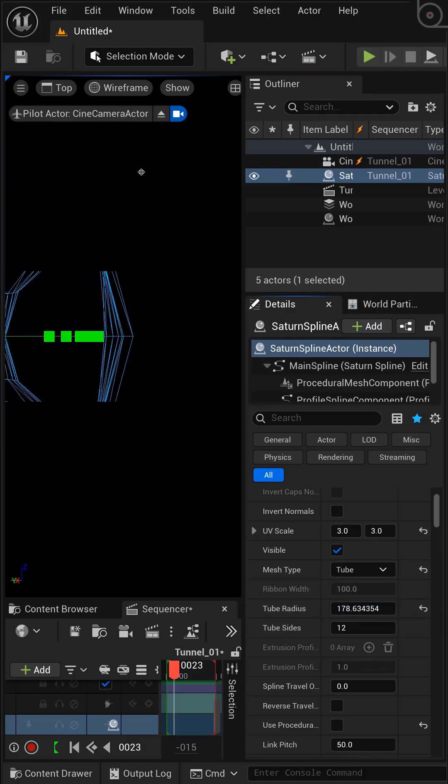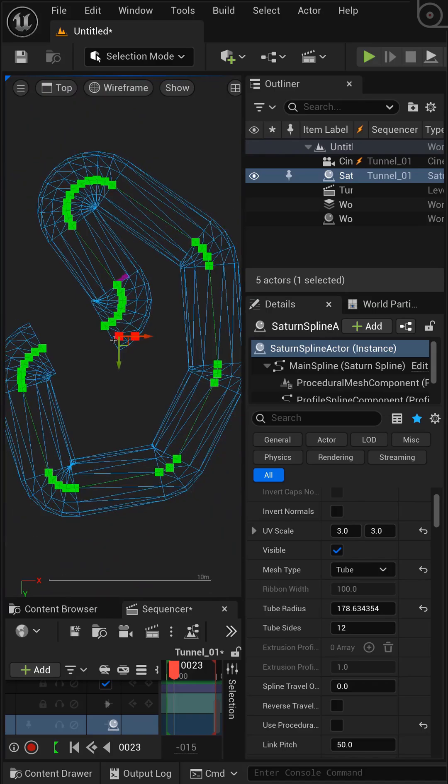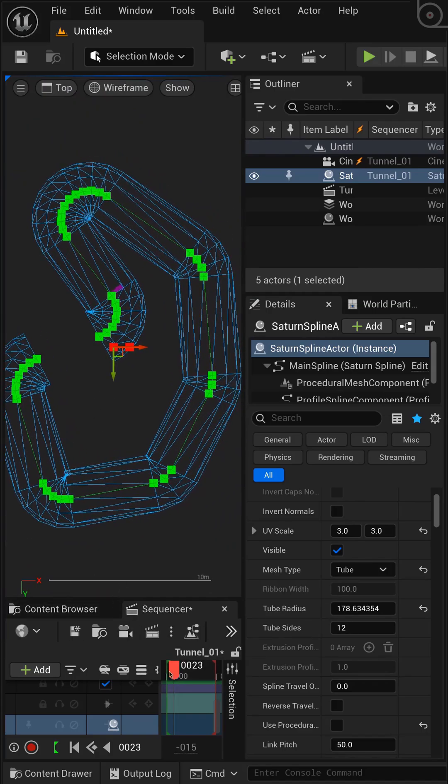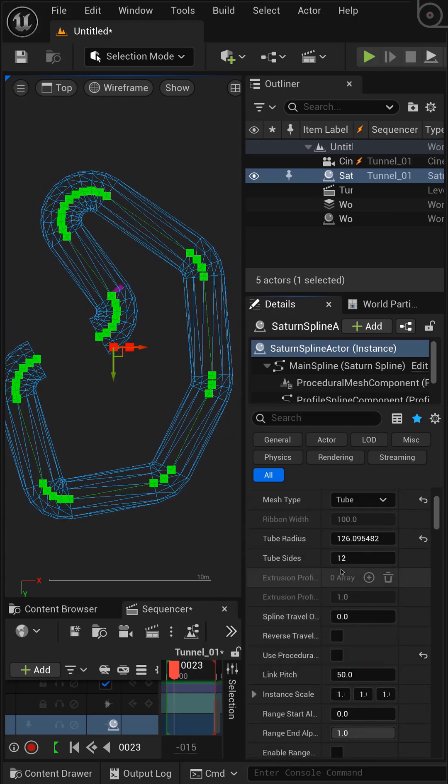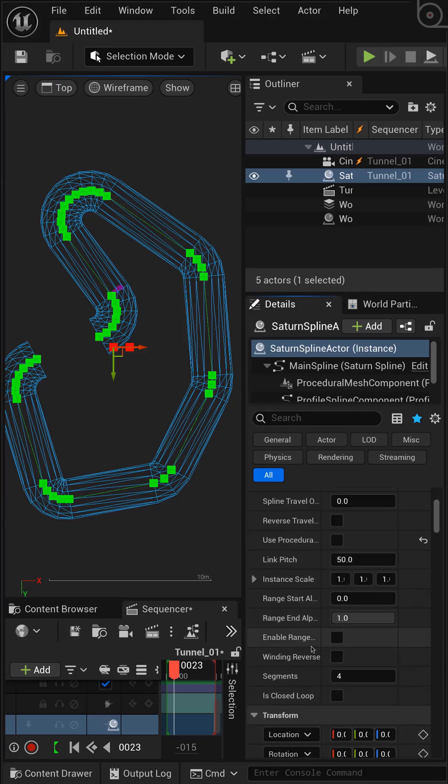With the animation path set, let's refine the tunnel itself. I'll fine-tune the radius and increase the radial divisions for a smoother interior surface. Since our camera will be inside the tube, there are two crucial steps.